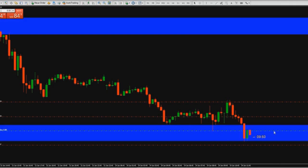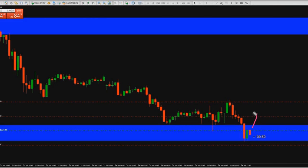Here we have another trade because this is the M15 chart confirmation for an up move — the sellers are not strong and the buyers are in. In the M15, a green candle at the support line means the buyers are in, and then we move up.